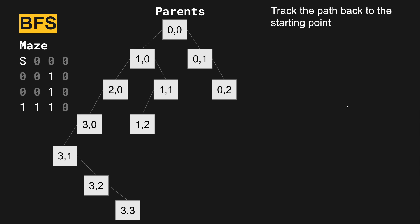So we can now use this tree to track back from the ending location. And we can get the path that we went, because we're going from the success back to where we started. To get from three two to three three, we go down. So we moved down. The same to get from three one to three two, we went down. Now to get from three zero to three one, we went down.